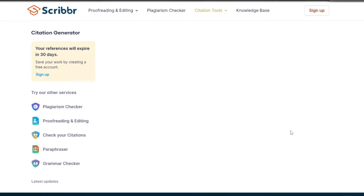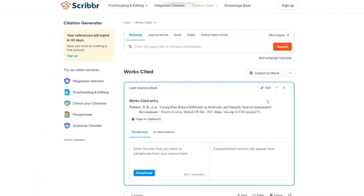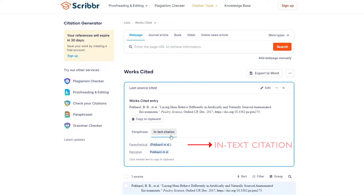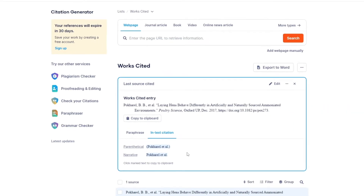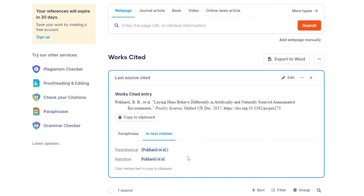Then click Cite. The paper will pop up — select that paper. Now you can see the in-text citation here and the reference here. You can copy that in-text citation and paste it in your paper. It's that easy.